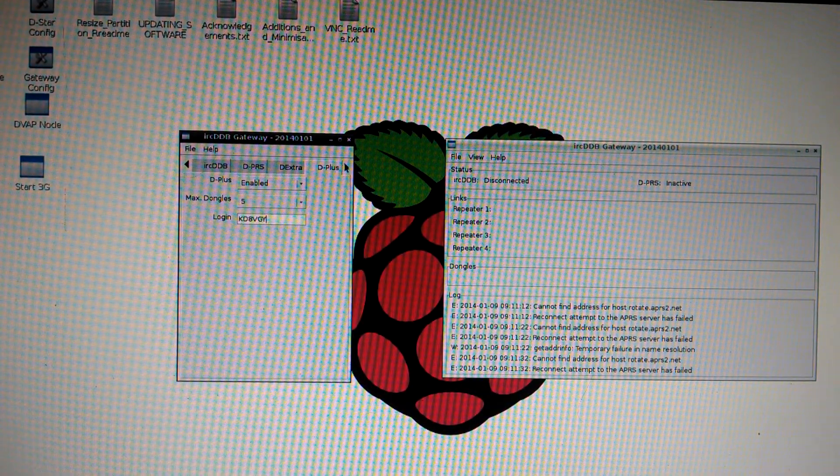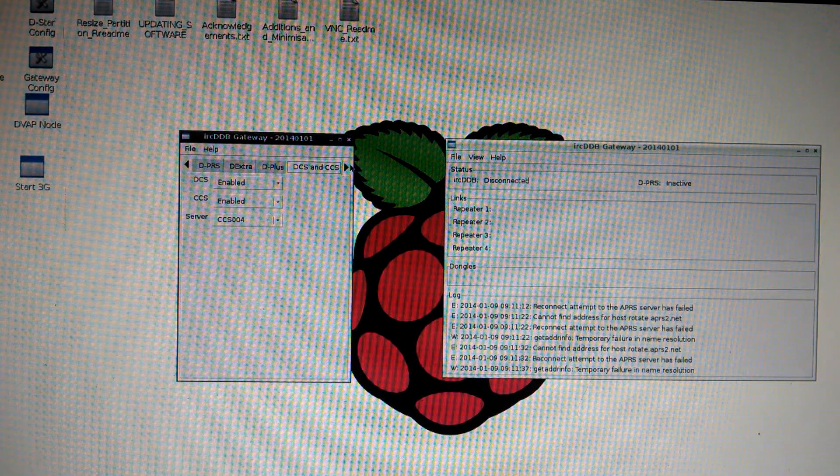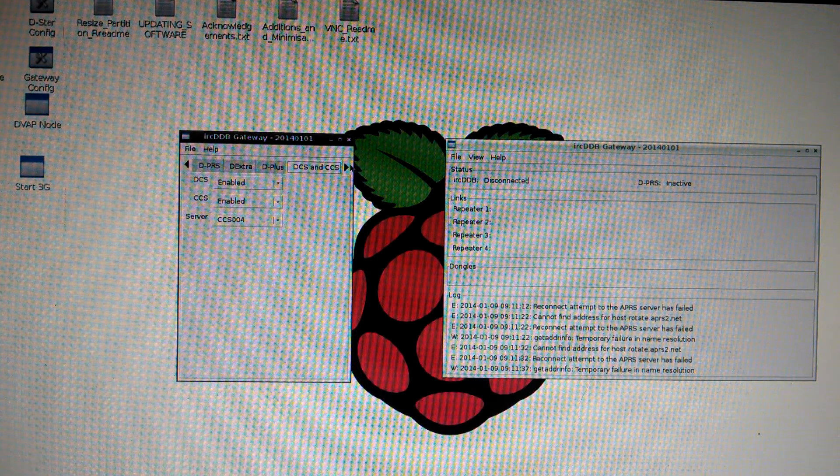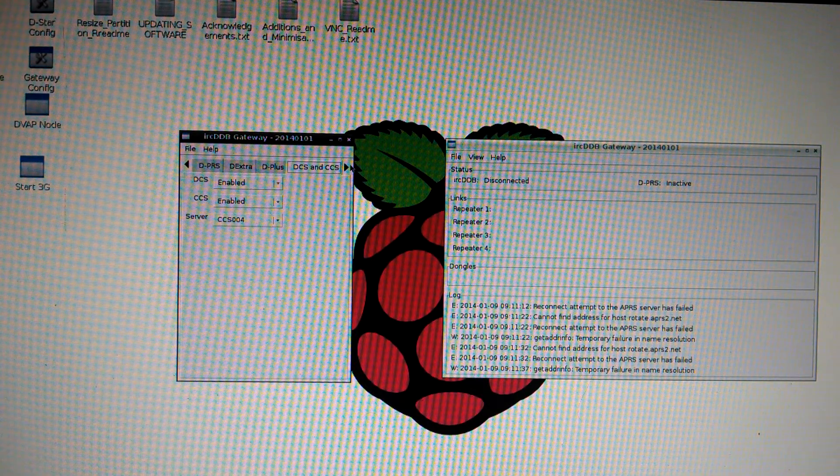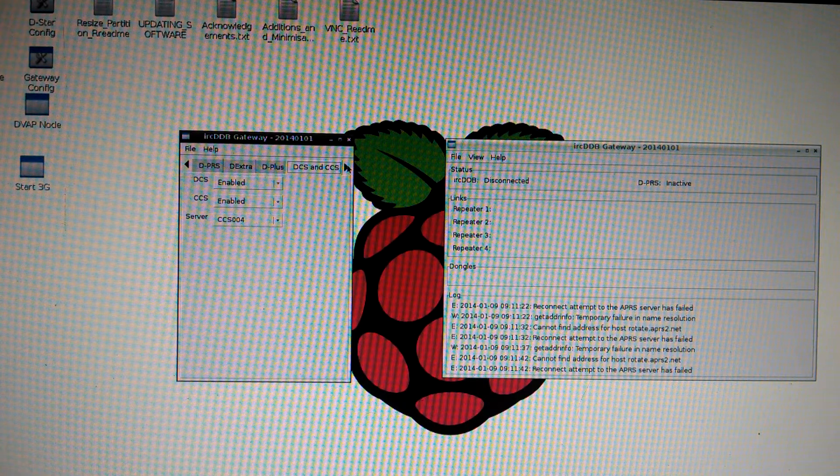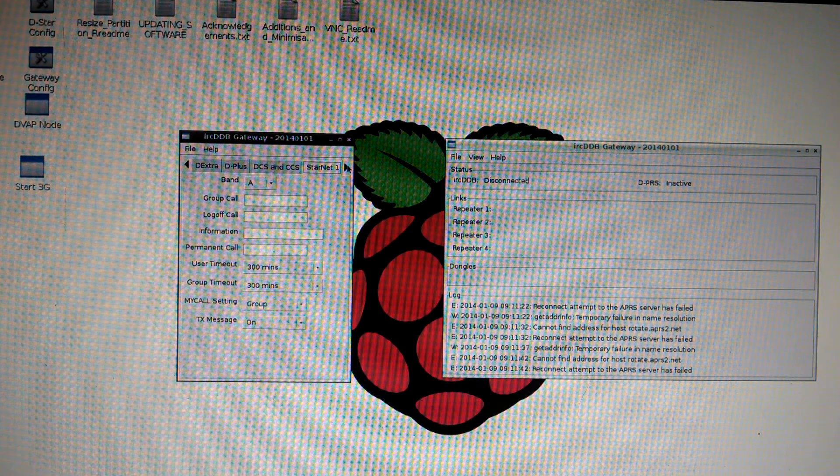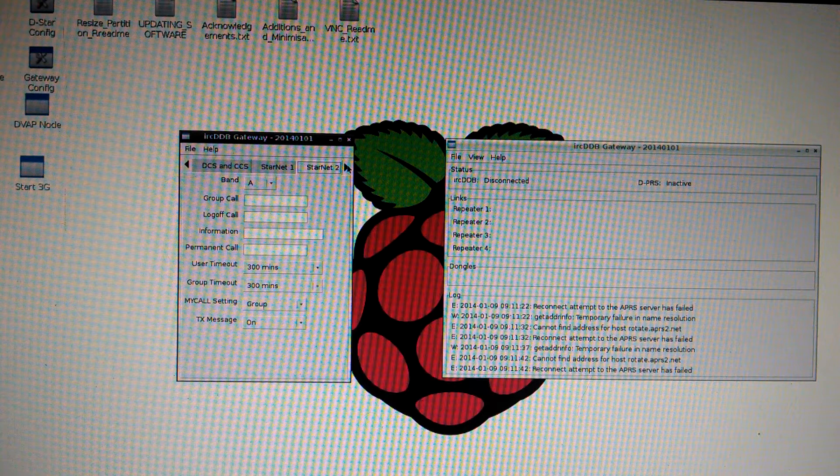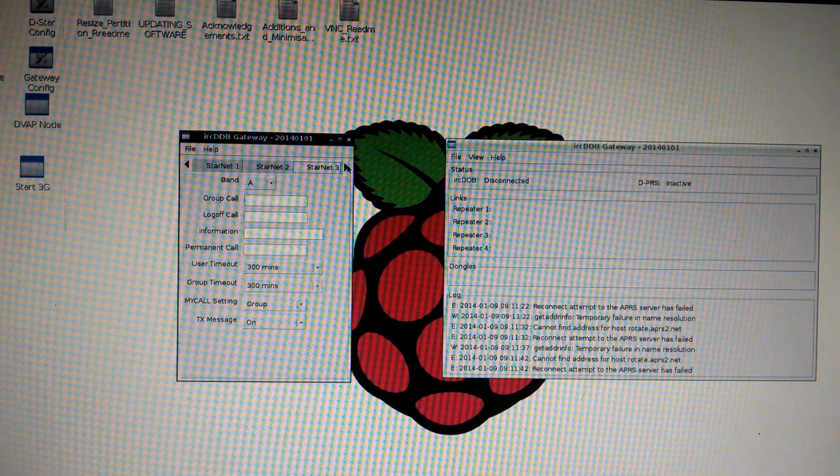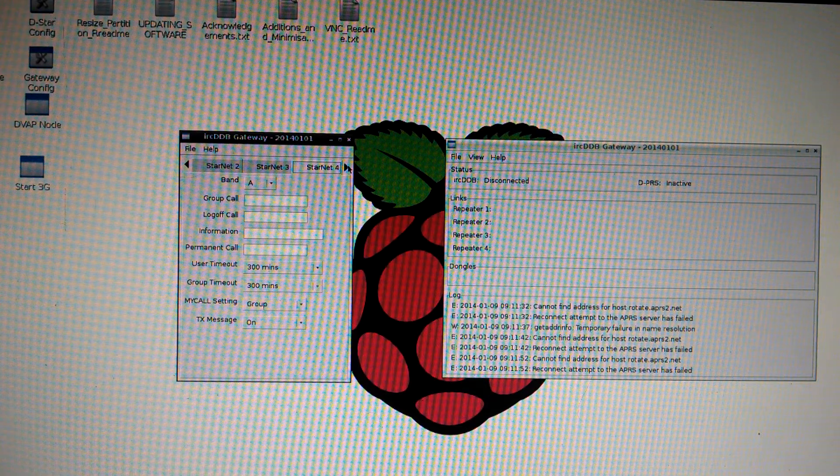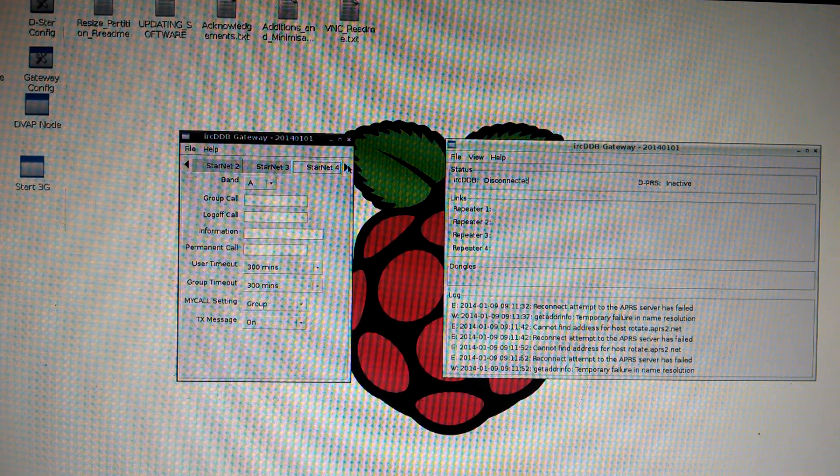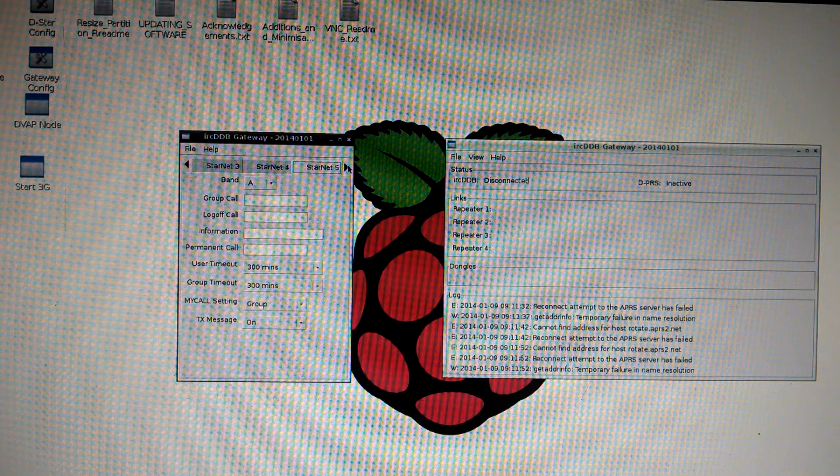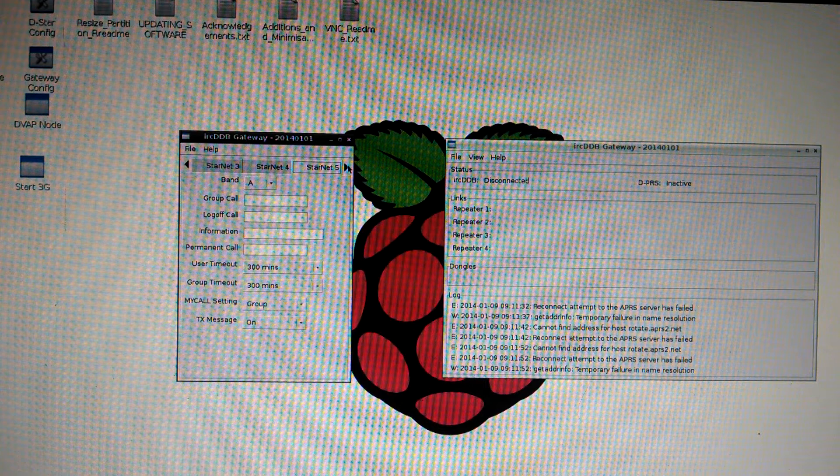Next tab. DCS and CCS. Nothing to be changed. Star net 1. Nothing. Star net 2. Nothing. Star net 3. Nothing. Star net 4. Nothing. Star net 5. Nothing.